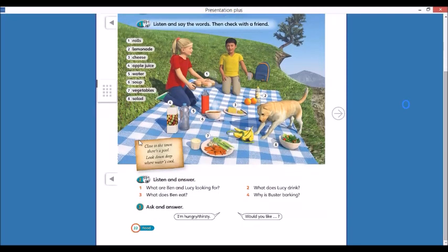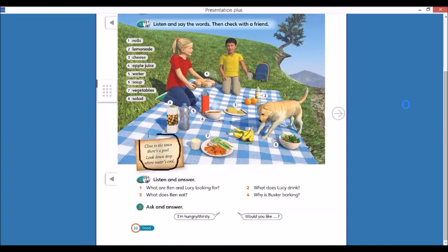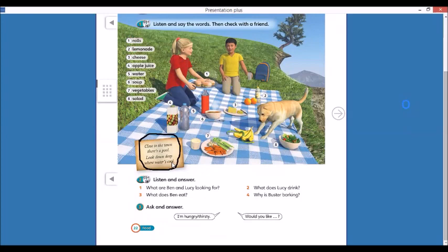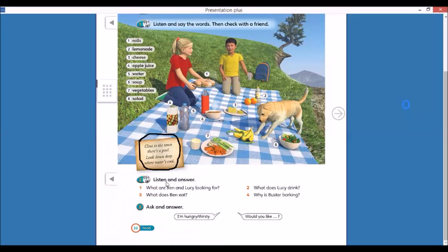Right here, we have a message. That's a secret. Think about it. Close to the town, there is a pool. Close to the town, there is a pool. Look down deep, where water is cool. Just think about it, and let's listen to number two.